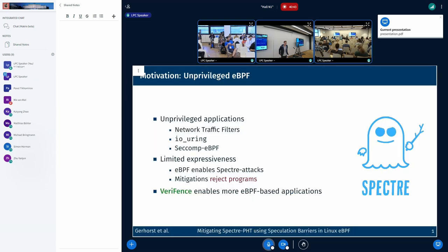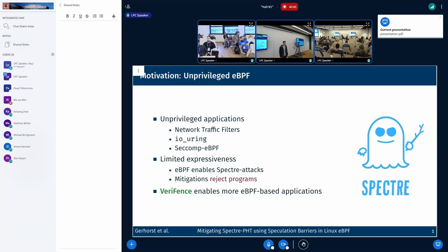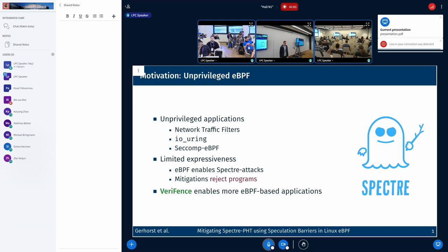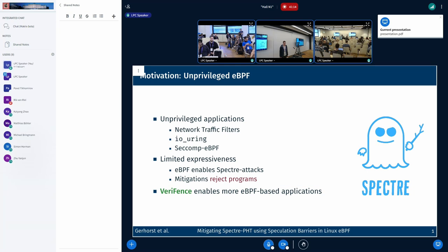What is the primary motivation for having mitigations against Spectre in eBPF? At least to my knowledge, the primary motivation is having unprivileged applications being able to use eBPF. In upstream, there are network traffic services that allow this, but there are also various other proposals. However, as already pointed out in the original Spectre paper, eBPF enables Spectre attacks. To mitigate this, unprivileged eBPF has to be limited, because some mitigations in the upstream kernel reject eBPF programs that might contain Spectre gadgets. In this talk, I'm going to present a prototype called Verifend, which enables more eBPF-based applications.